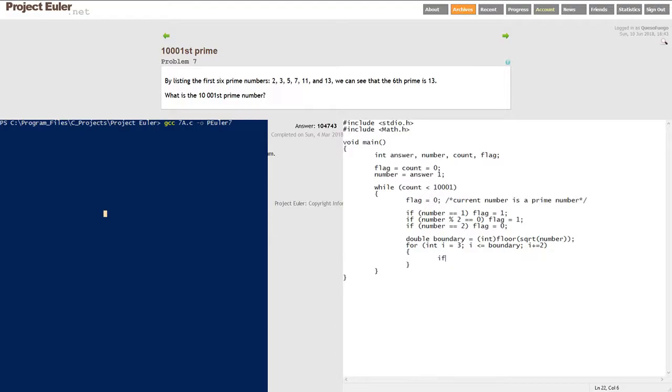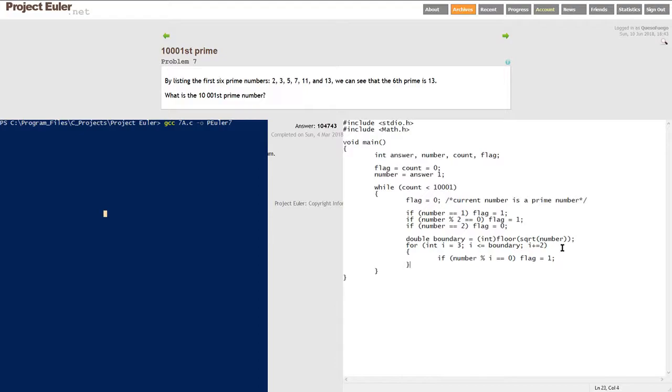While we're iterating through all those odd numbers up until the square root of the number, we're going to check if the number we're currently on is divisible by any of those odd numbers. So if number modulus i is 0, no remainder, then we're going to set off the flag because it is not prime. Prime numbers are divisible by themselves and 1. If the number is divisible by any odd number up until its square root, then it's not prime - it would be divisible by more than 1 and itself. So we set off the flag.